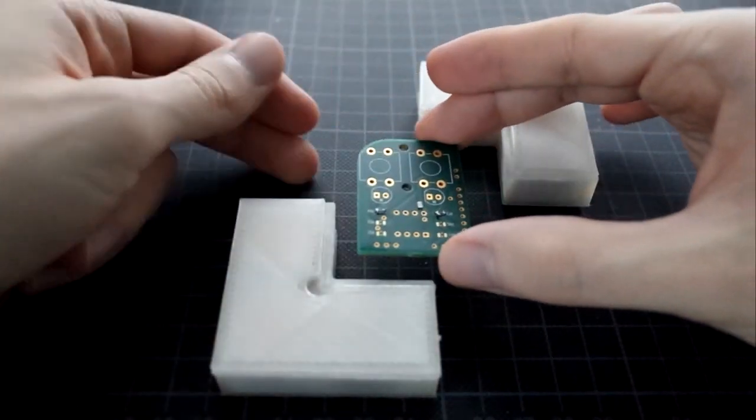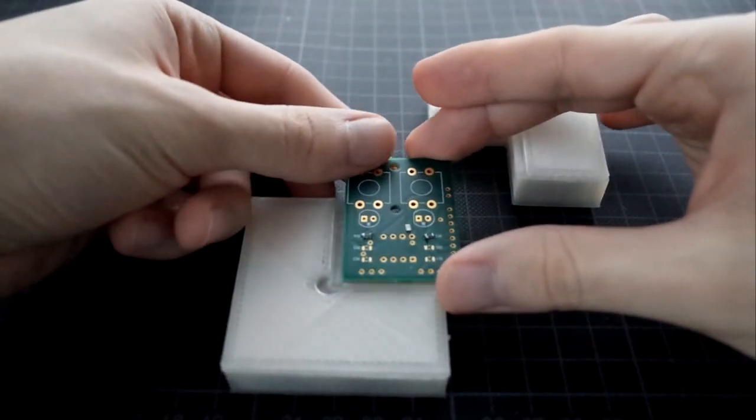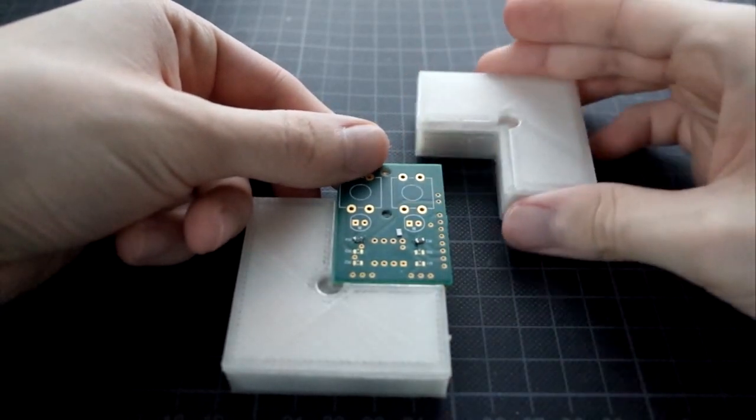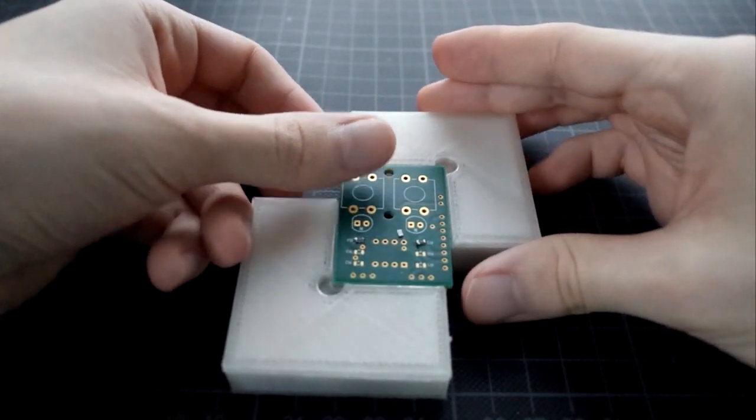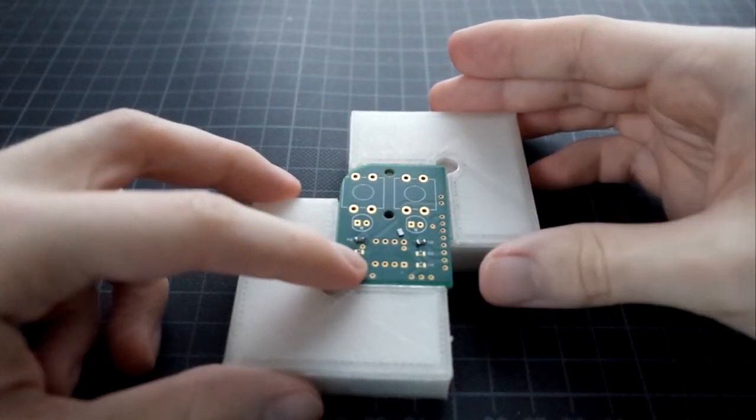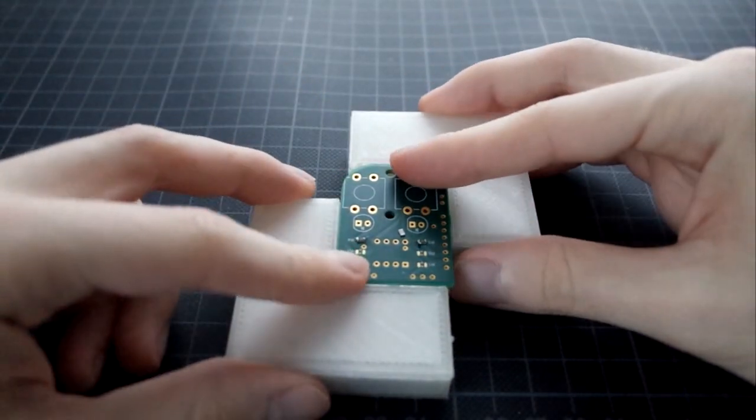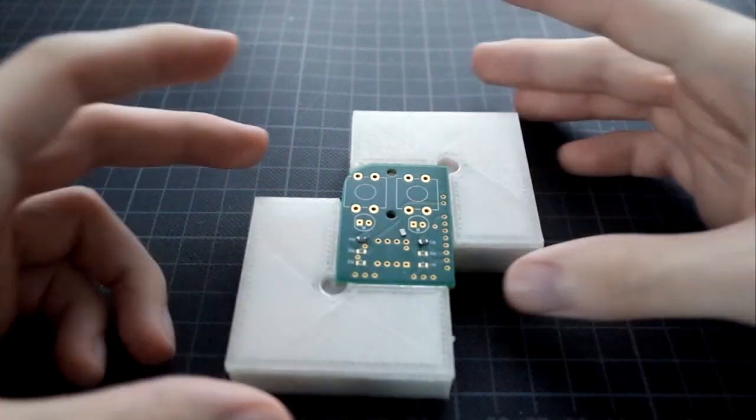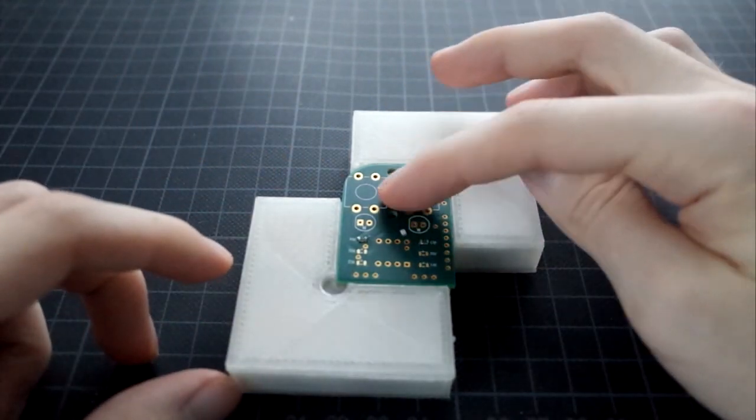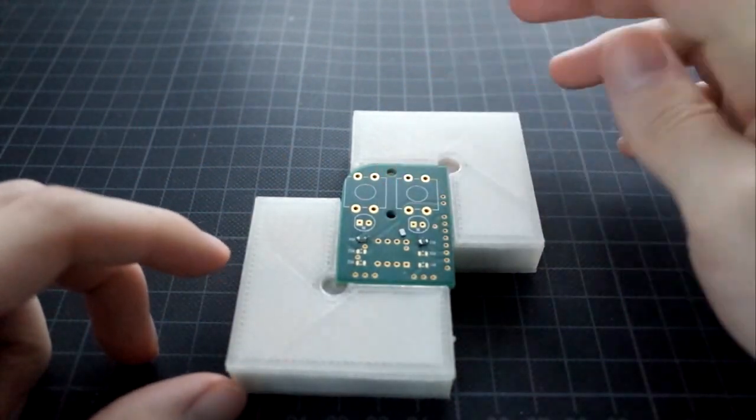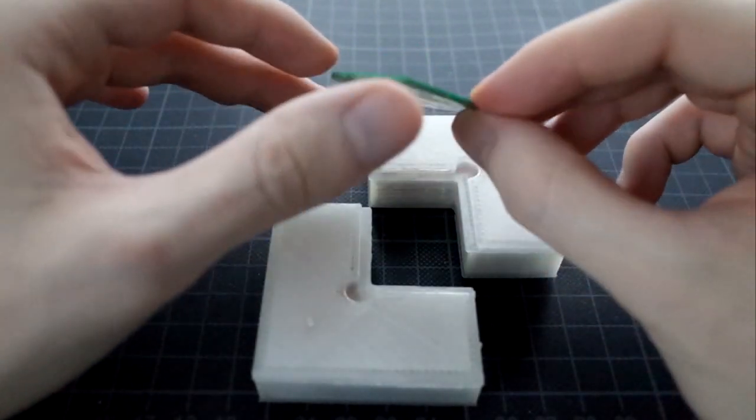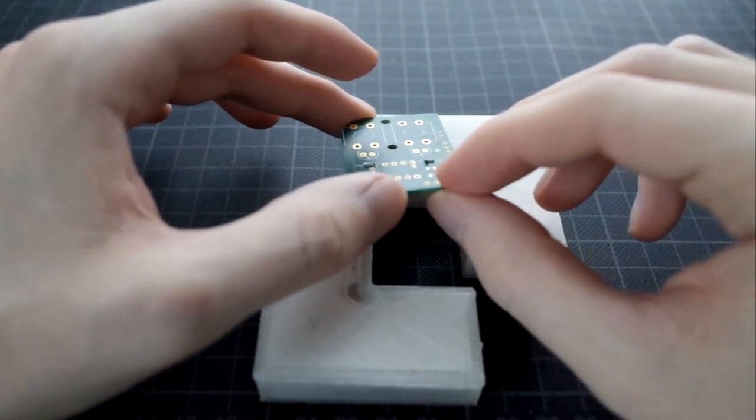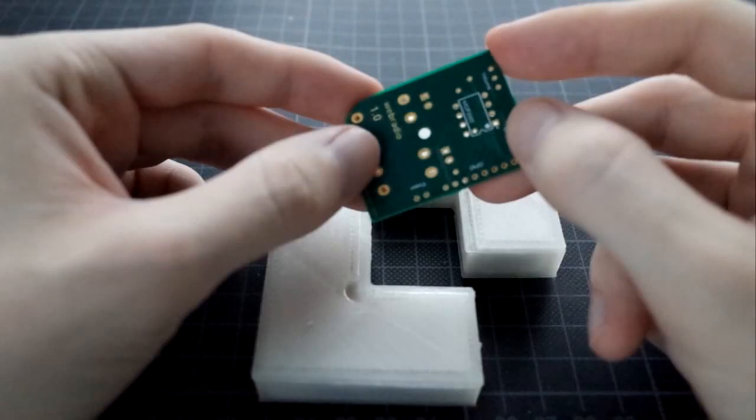These weighted PCB holders can be used to secure your PCB in place while soldering. They provide some room under the PCB, so it can have parts on both sides.